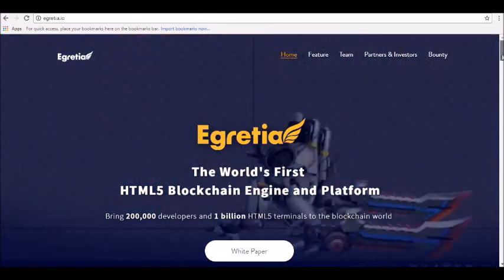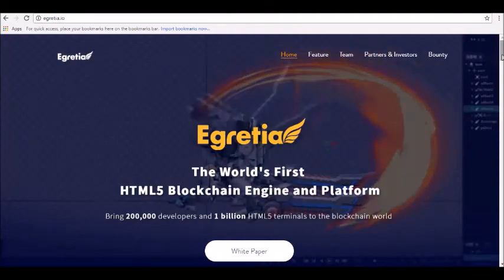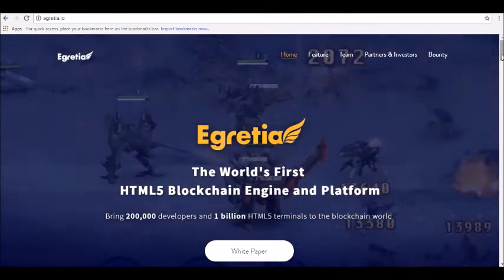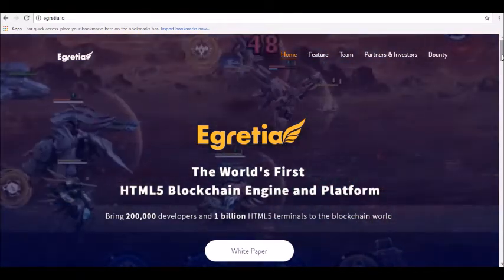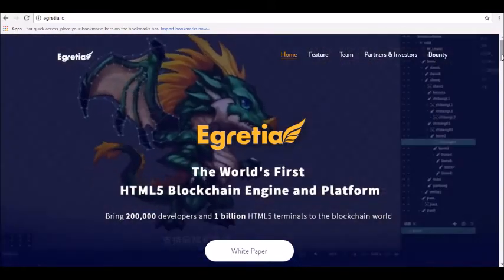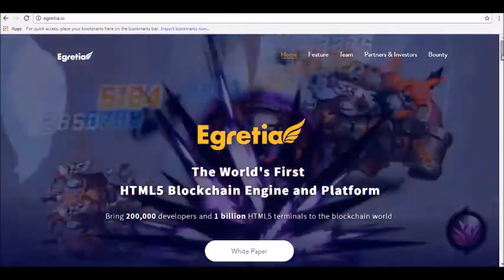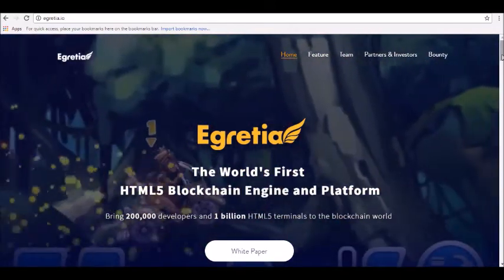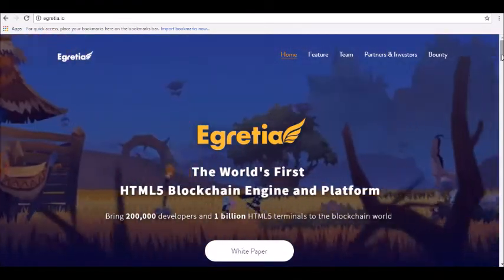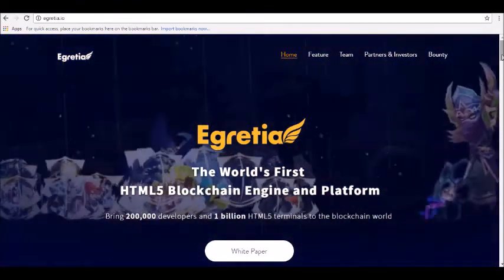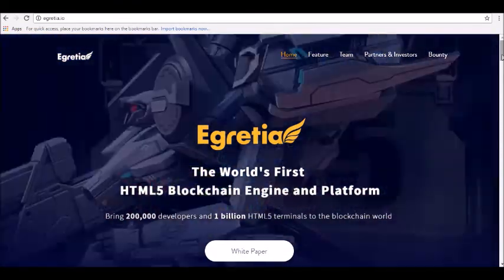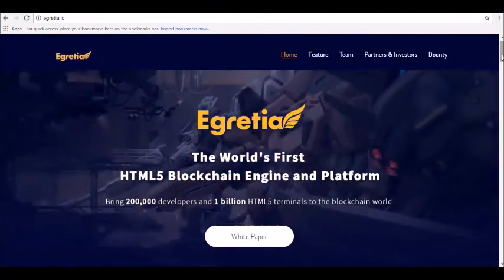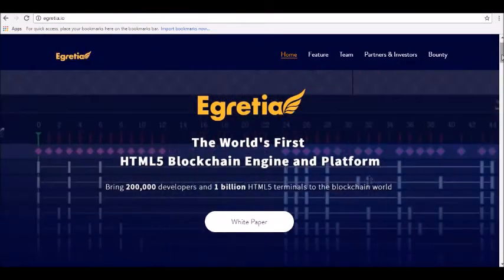Hey guys, thanks for joining us here at Alpha Investors Club where today we will be reviewing Egretia cryptocurrency. Egretia is the world's first HTML5 blockchain engine and platform.